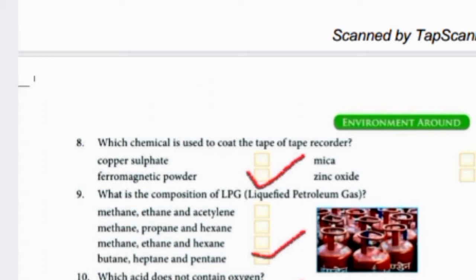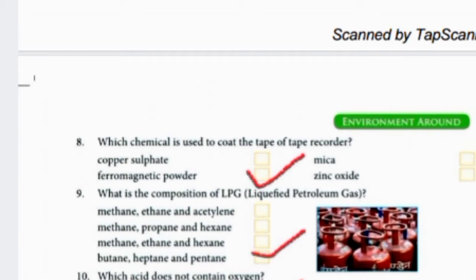What is the composition of LPG? The full form of LPG is Liquefied Petroleum Gas. Its composition is butane, heptane and pentane. These are all alkanes, meaning carbon arranged with single bonds. Bute means 4 carbons, hept means 7 carbons, and penta means 5 carbons.